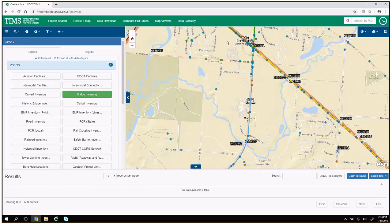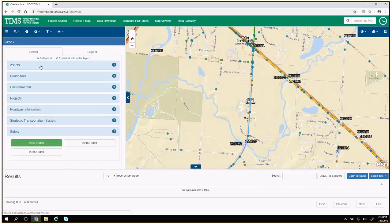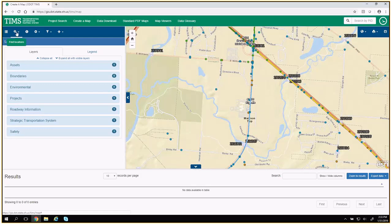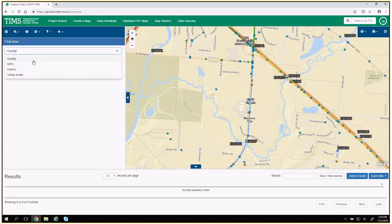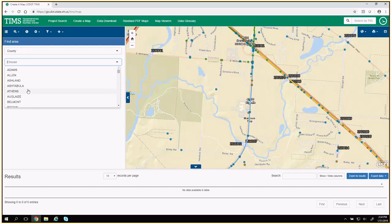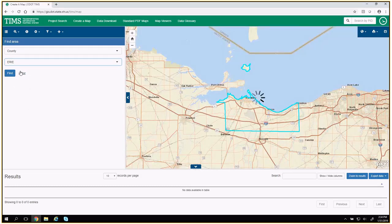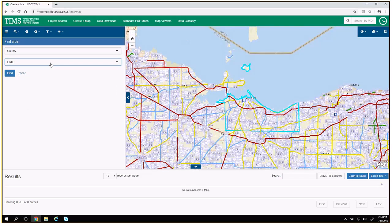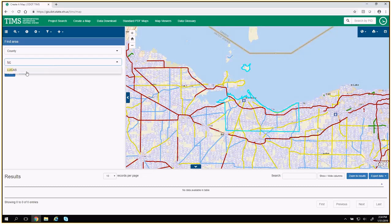We've chosen the information we want to view. Now let's look at some tools to zoom into an area of the map where we want to see this information. For that, we're going to the second tool on the toolbar: find locations. When you expand that, you'll see a couple of ways to search. Let's start at the bottom with find area — this is just going to search for a boundary polygon, for example a county.